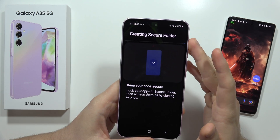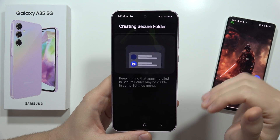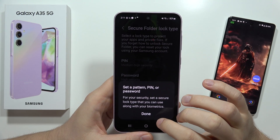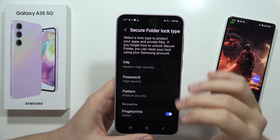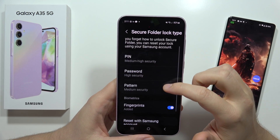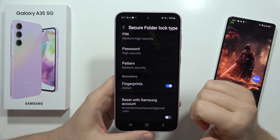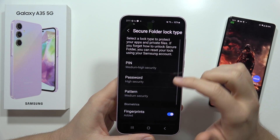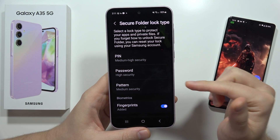Now we have to wait for it. What's really useful is that we can even set a password for these applications. Once done, we have to select the lock method. It's fingerprint-enabled by default, but we can also select PIN, password, or pattern.